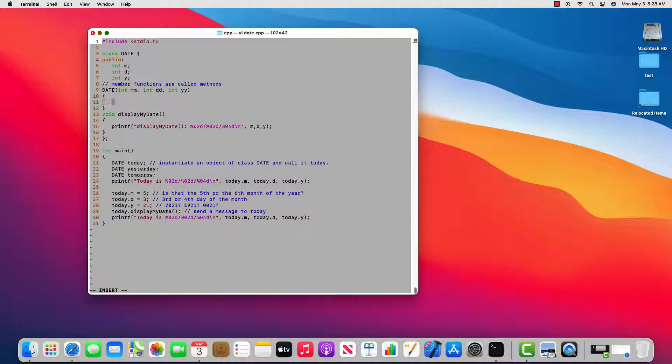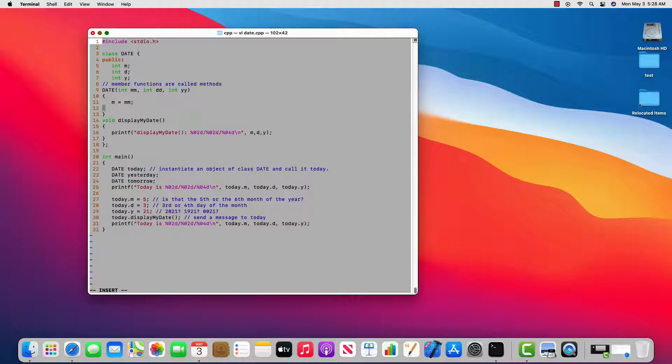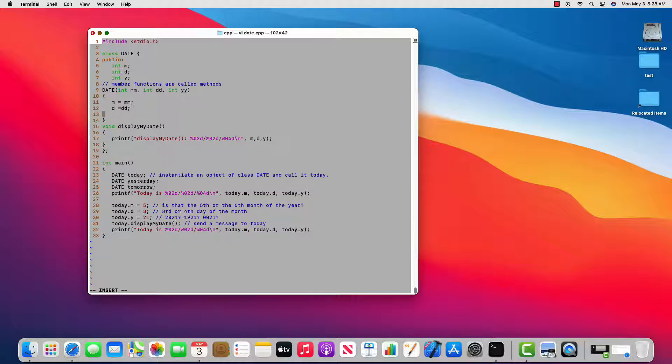And then I will say m, which is the data member at line five, is equal to the value I'm going to pass in when I call my constructor. And I call my constructor when I actually declare my variable. d is going to be equal to dd, y is going to be equal to yy. Okay, now that we've created our constructor, this is actually called a parameter constructor.